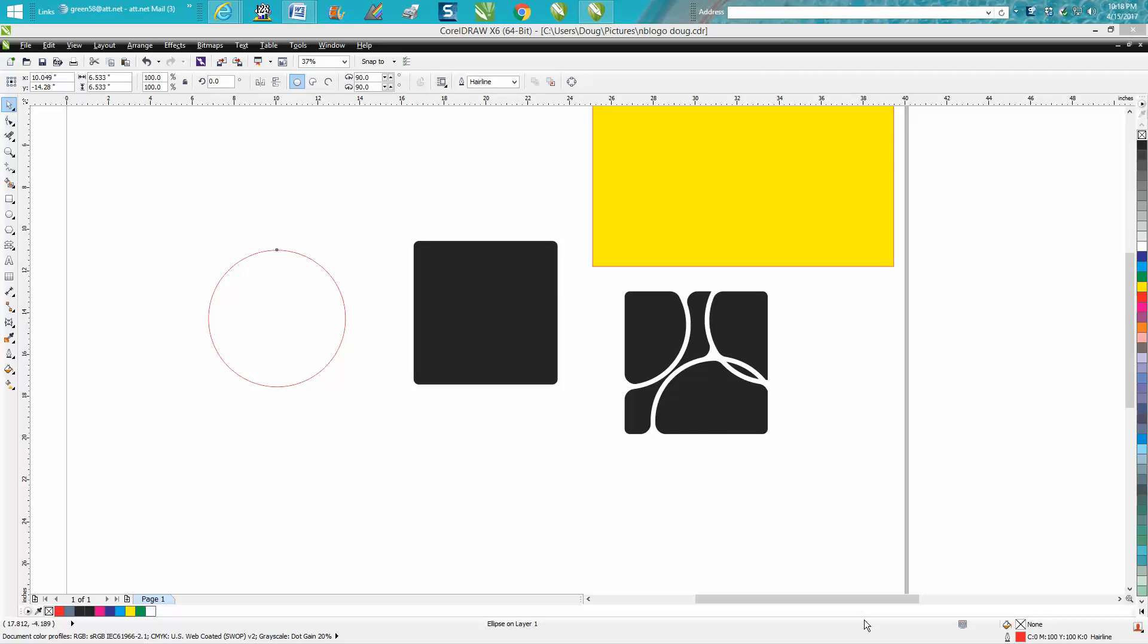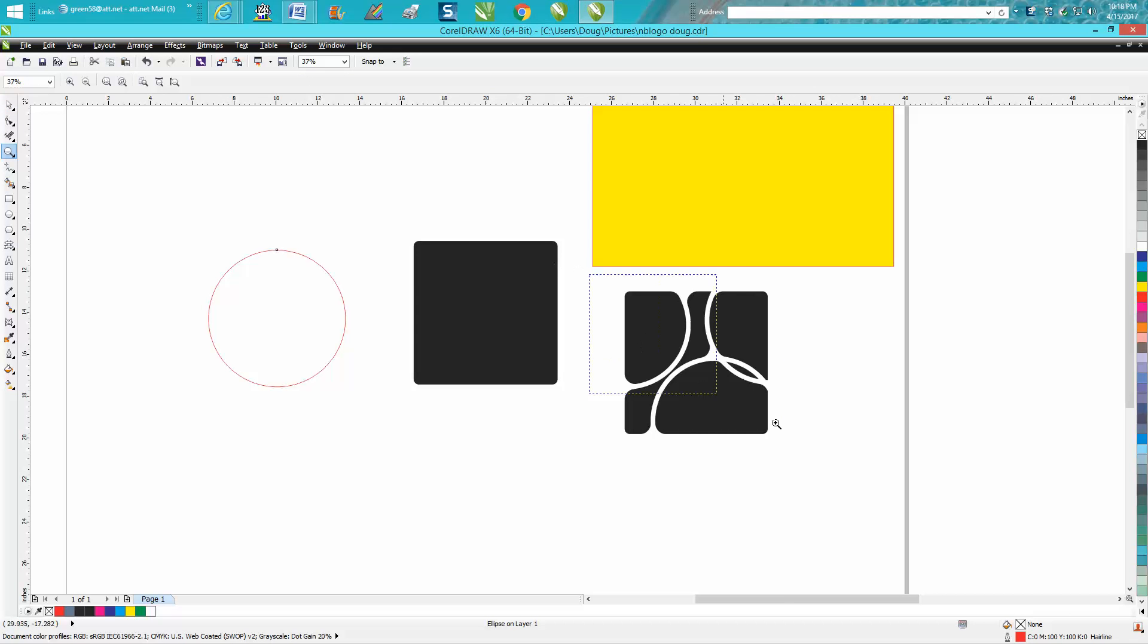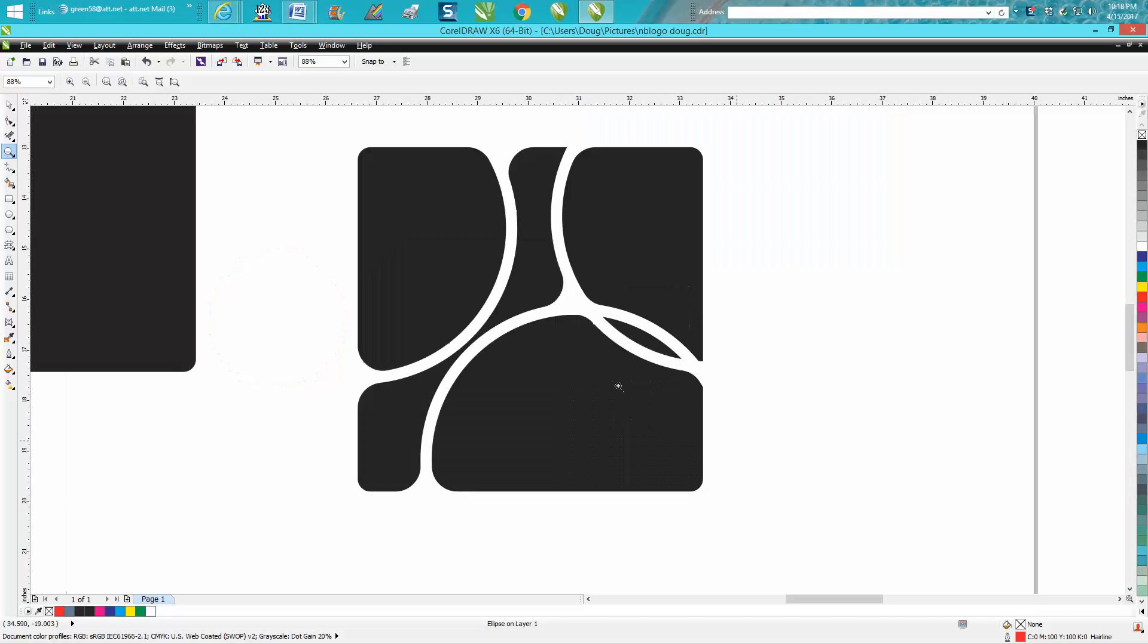Hi, it's me again with CorelDraw Tips and Tricks. Tonight's video is about how to produce or reproduce something like this that would be pretty cool for a logo or just a neat design.